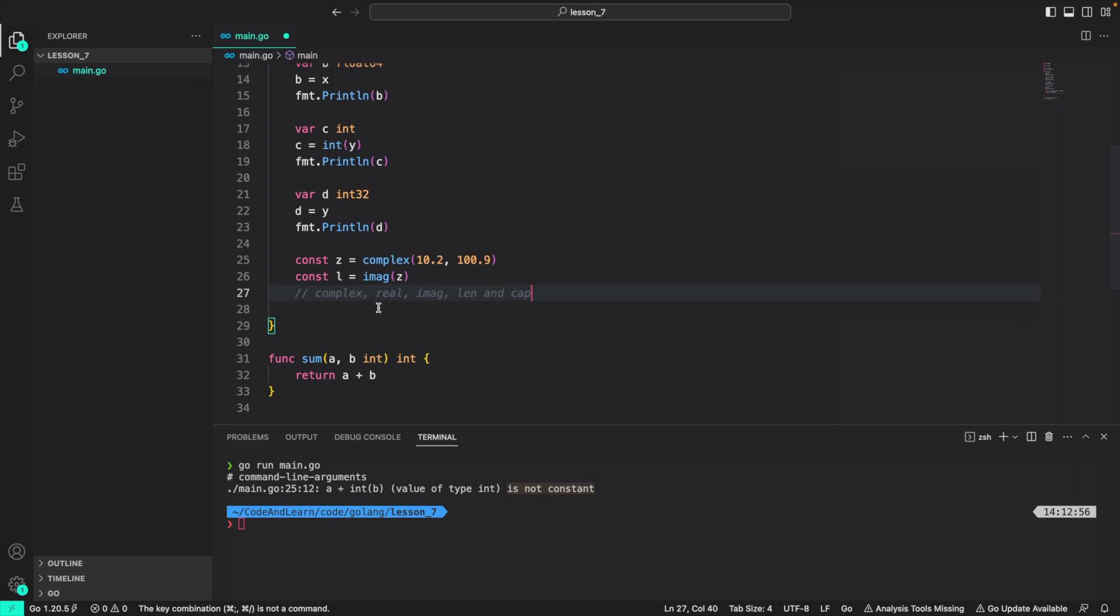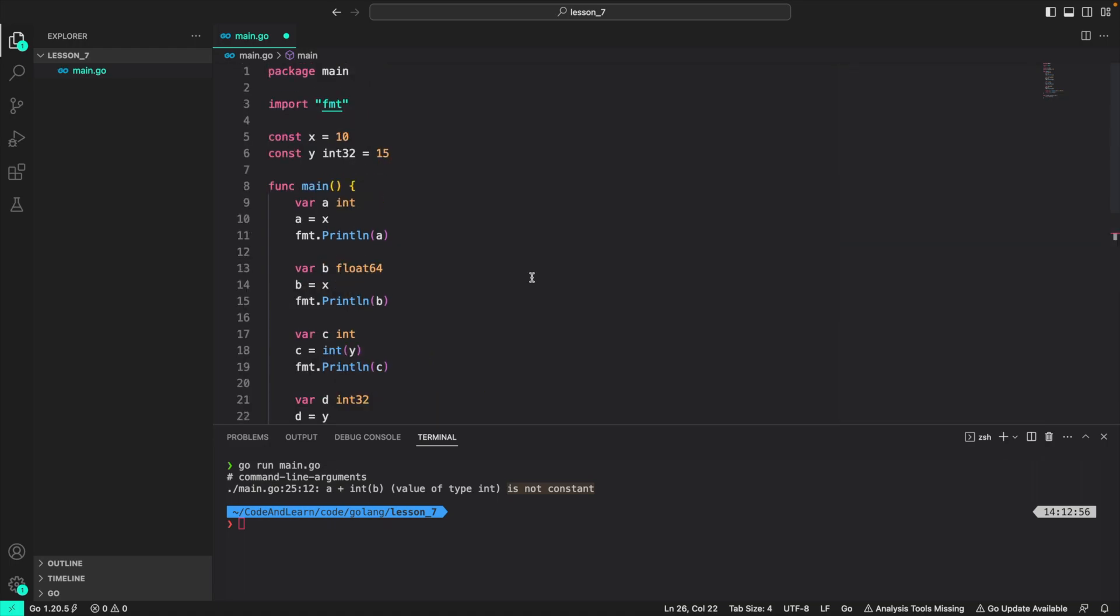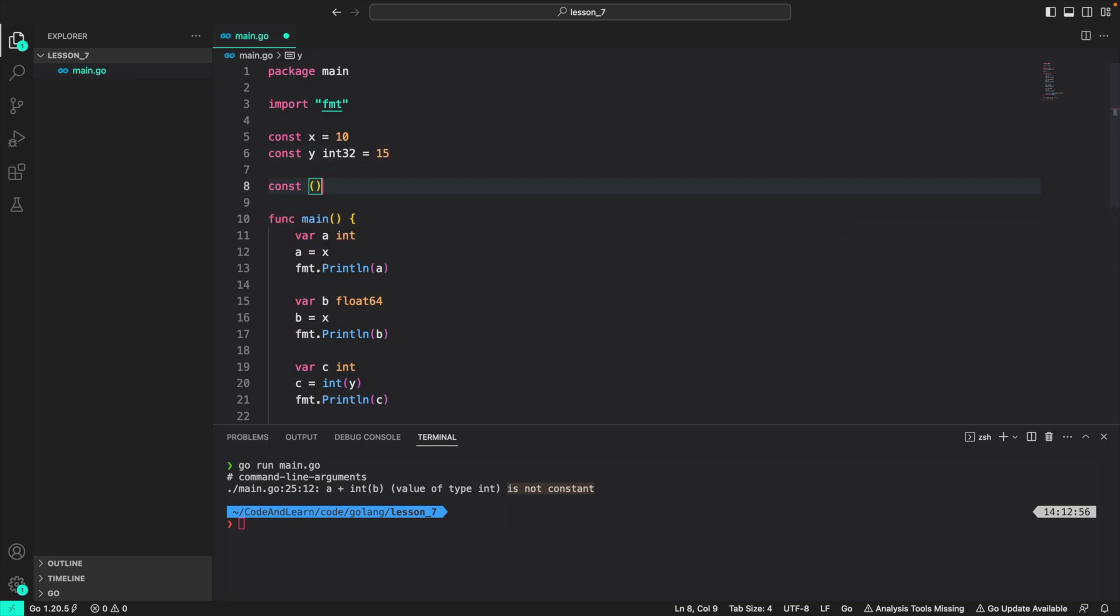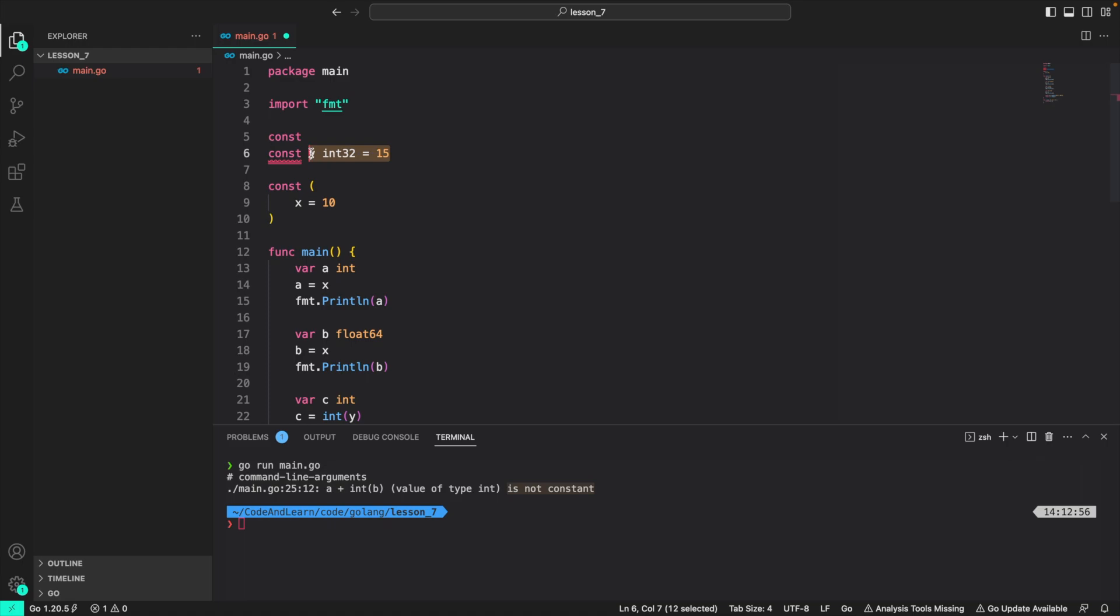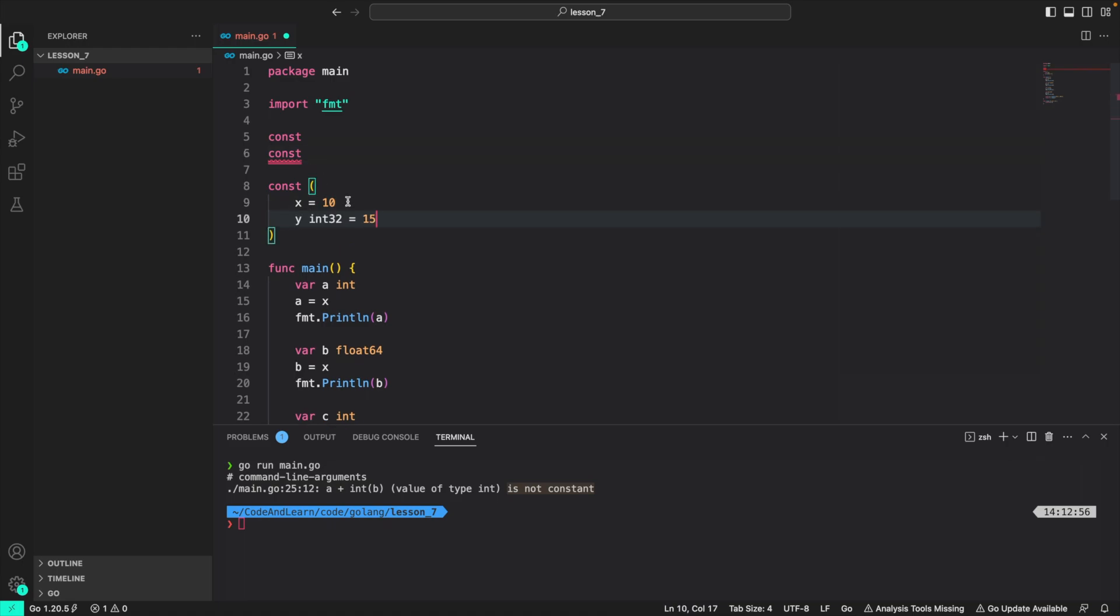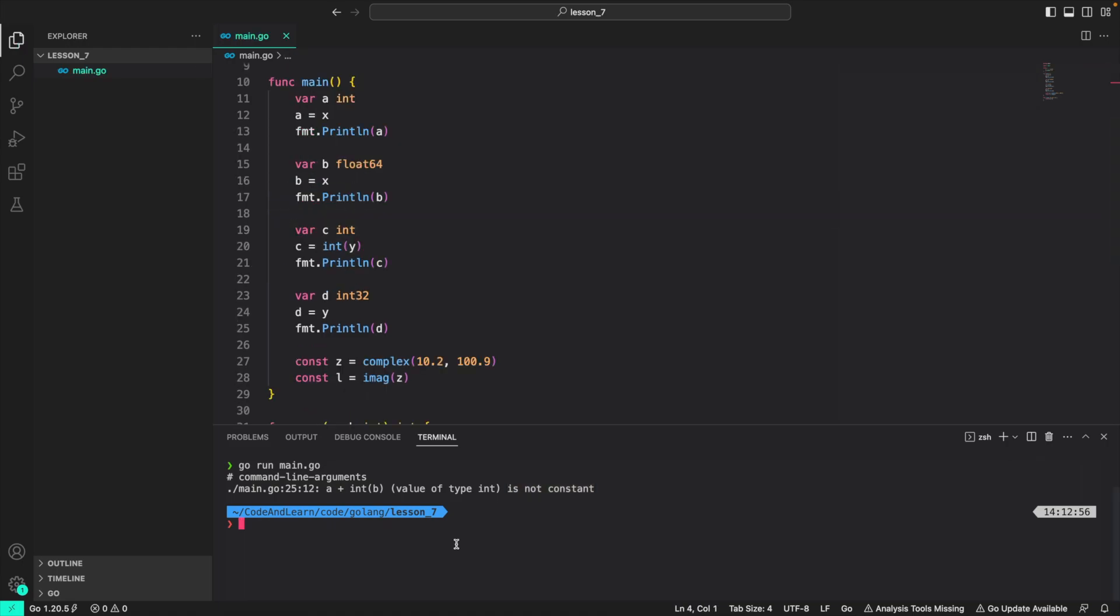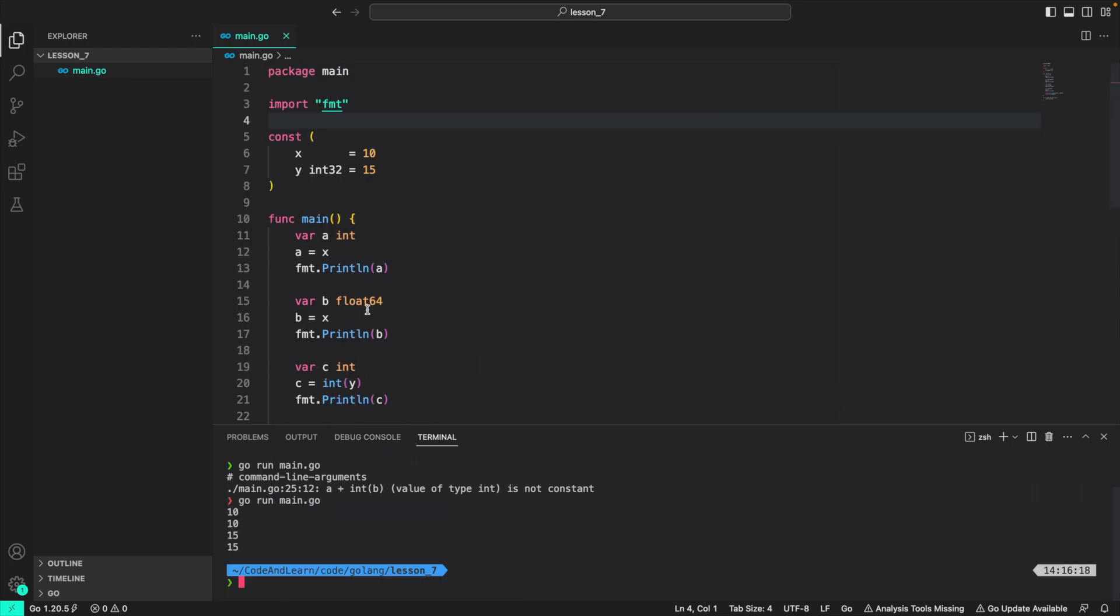So now as we discussed before, we can also group them using braces. So here I'm going to use braces to group the two constants x and y that we created. So I'm just going to cut it from here and paste it here. Similarly, for this, I'm going to cut it from here and paste it here. And if I run the program again, the compiler doesn't complain.